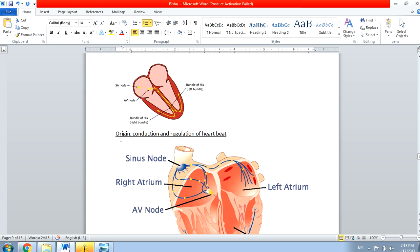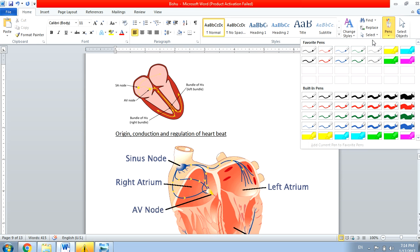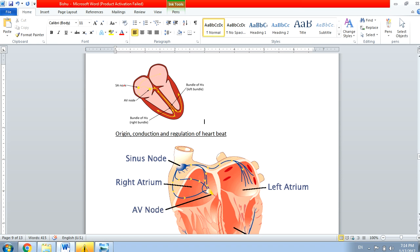Next topic is the origin, conduction, and regulation of the heartbeat — how it originates, how it is conducted to all parts of the heart, and how it is regulated. The origin of the heartbeat starts from the SA node, or sino-atrial node. The SA node is also called the pacemaker.